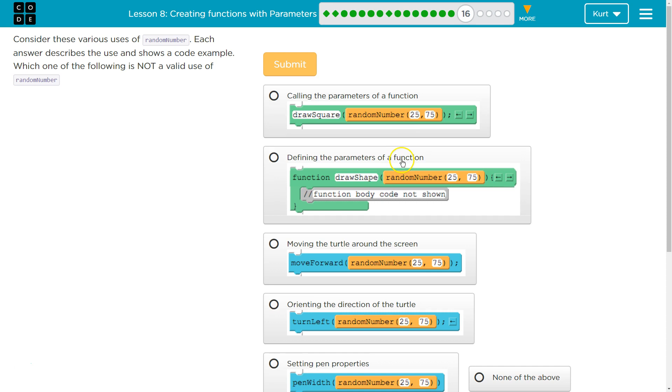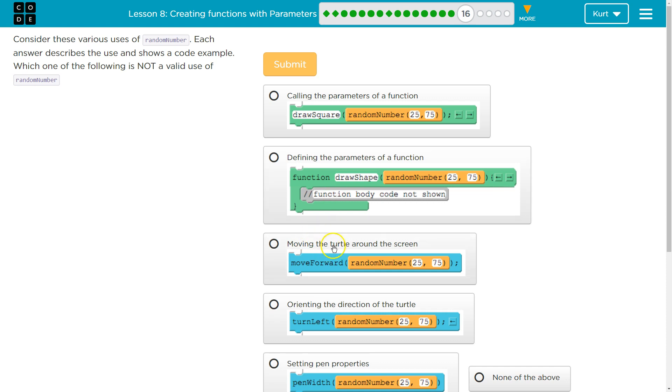Defining the parameters of a function. So, think about this one. This one does look a bit odd, but I'll go back to that. Let's go through all of these to make sure. That looks strange.